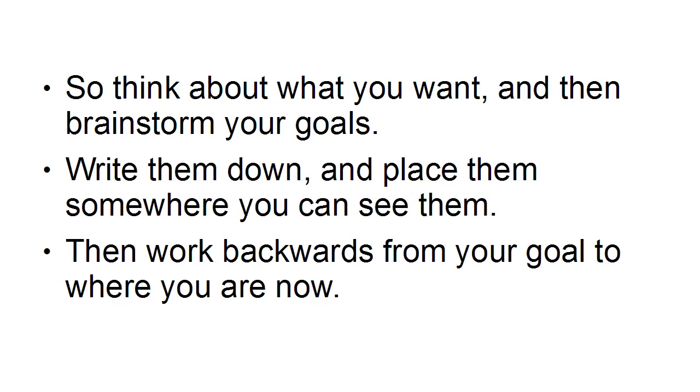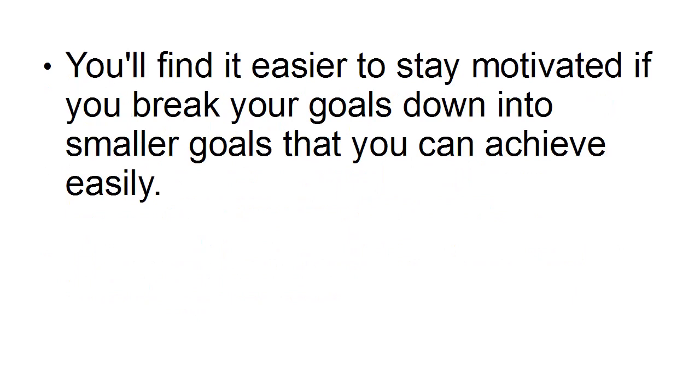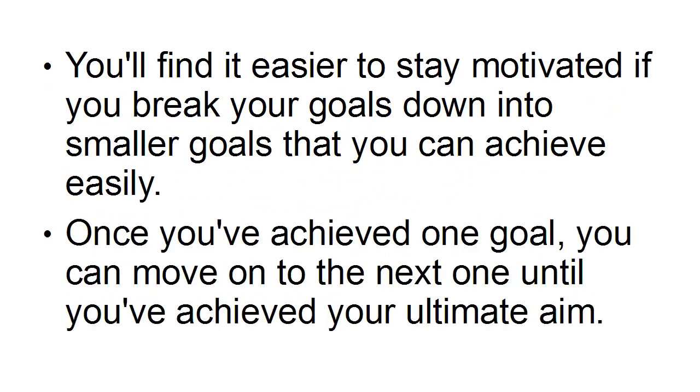You'll find it easier to stay motivated if you break your goals down into smaller goals that you can achieve easily. Once you've achieved one goal, you can move on to the next one until you've achieved your ultimate aim.